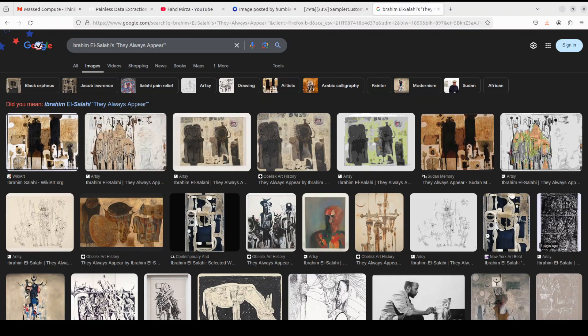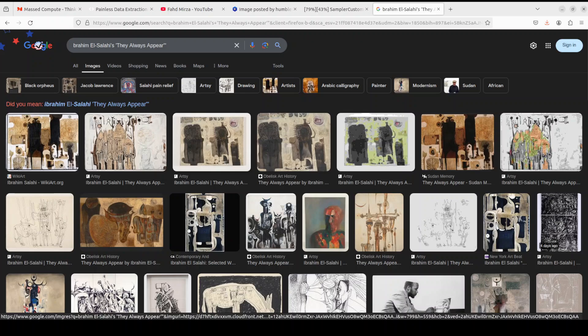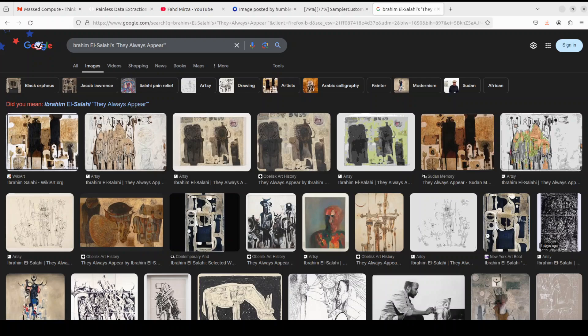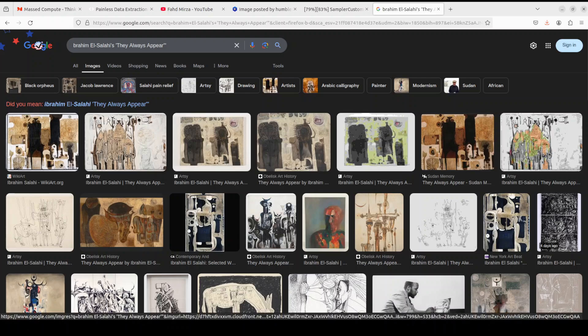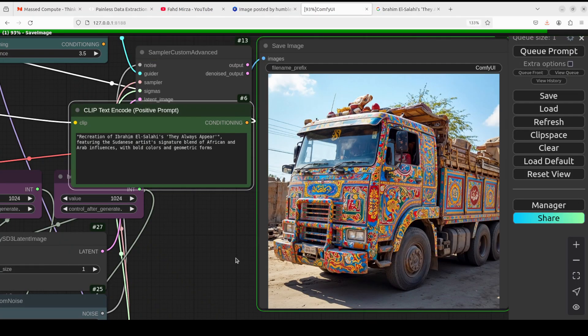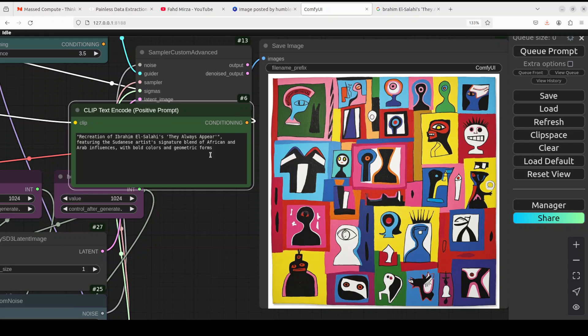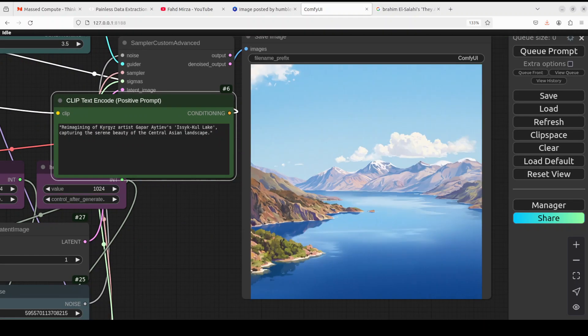Next up, I am checking out this El Salahi. They Always Appear, who is an African artist, I think from Sudan if I'm not mistaken, a real gifted artist. So let's see, and this is the one, They Always Appear. This is it, so let's see what this model does this time. Not bad, bold colors and everything, really good stuff because I have generated it in the bold colors as you can see with the geometric forms, very nice, very, very nice.